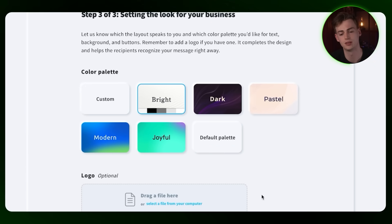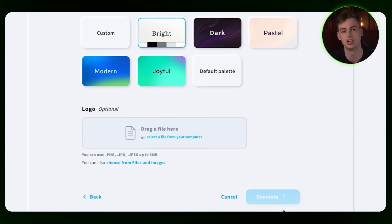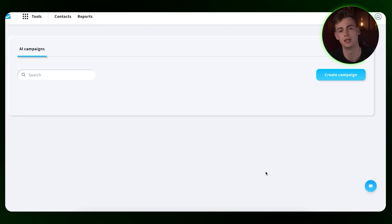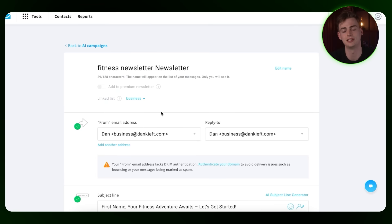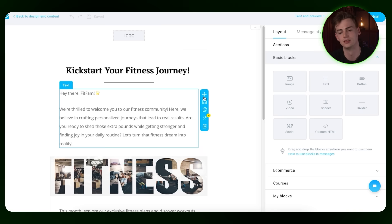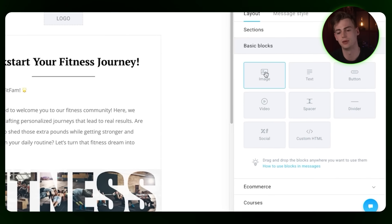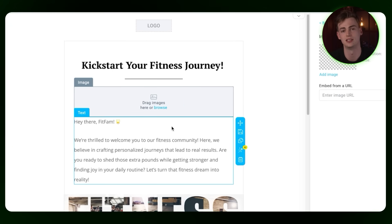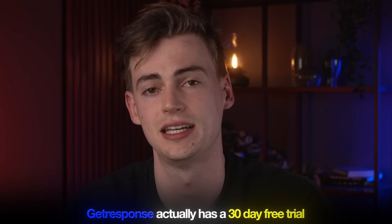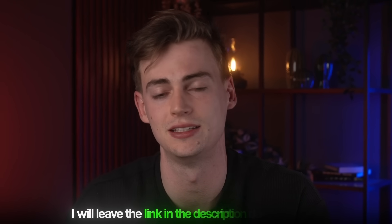After filling in the information, you click the next step and select your color palette — let's do bright, for example — and then you generate your entire campaign using AI. After the AI is done creating your campaign, you can review it and easily change it with a few tweaks. You can drag in an image, personalize it more, and send it out to your customers. GetResponse has a 30-day free trial, so you can play around with it. I'll leave a link in the description down below.